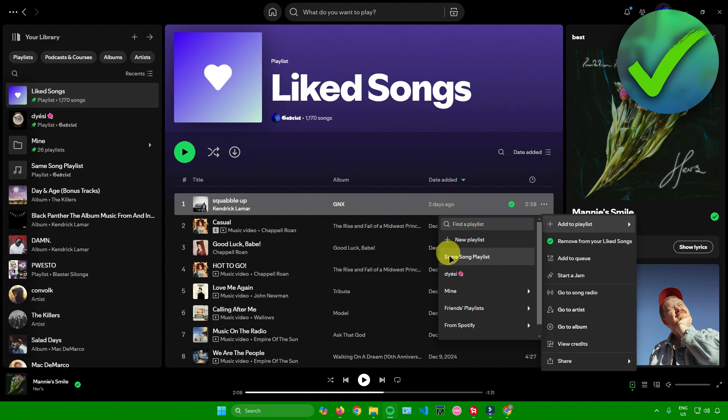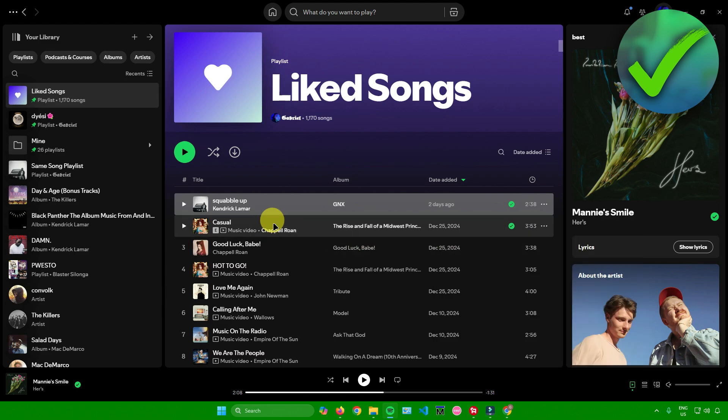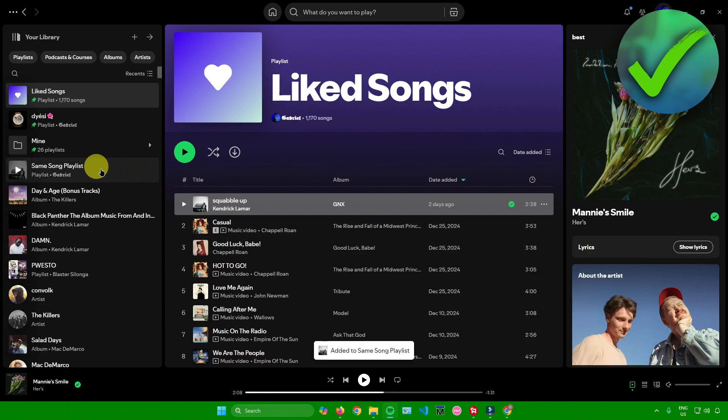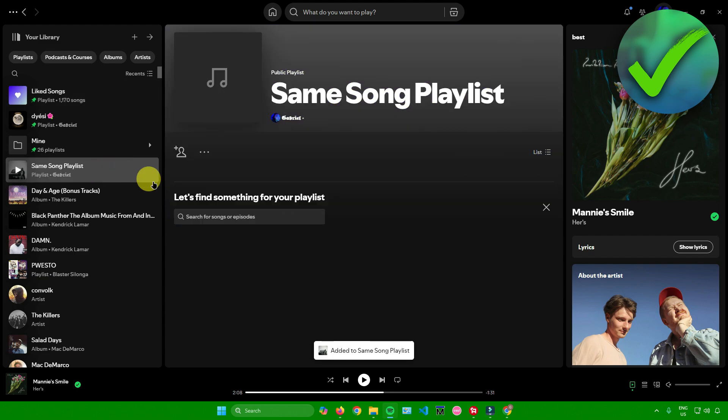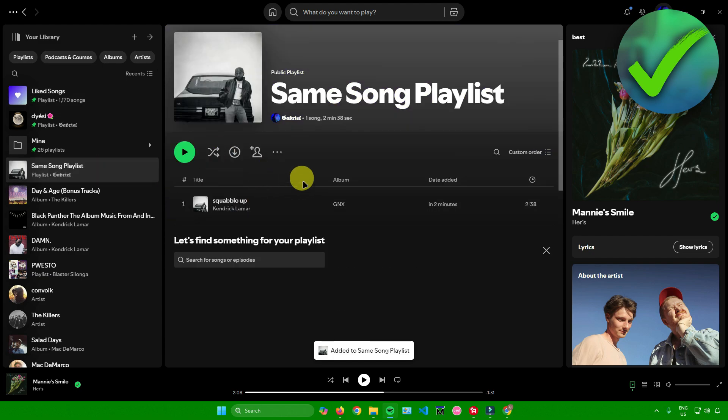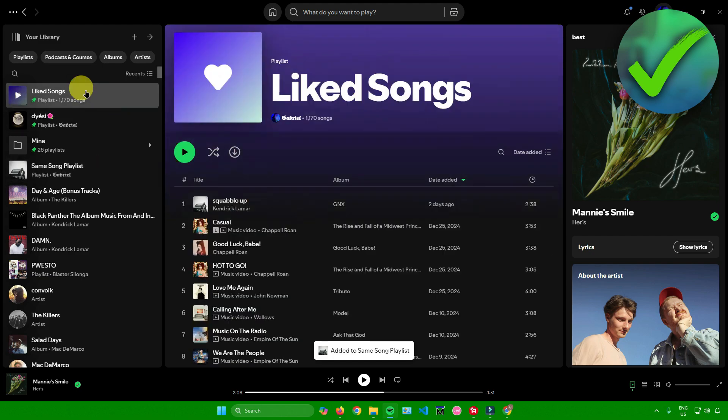For me, it's named as same song playlist, so I'll just add it there. When I go to my playlist right here, the song has now been added.